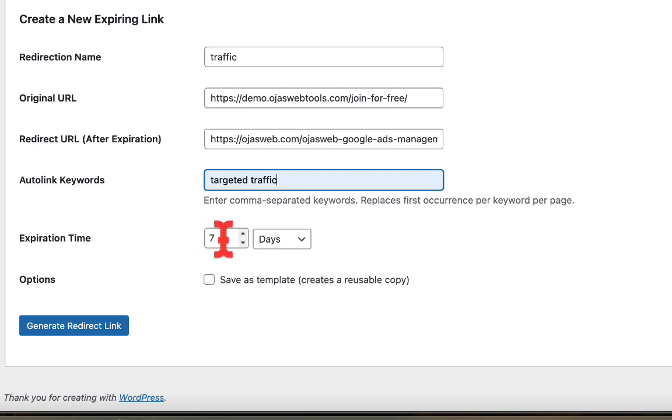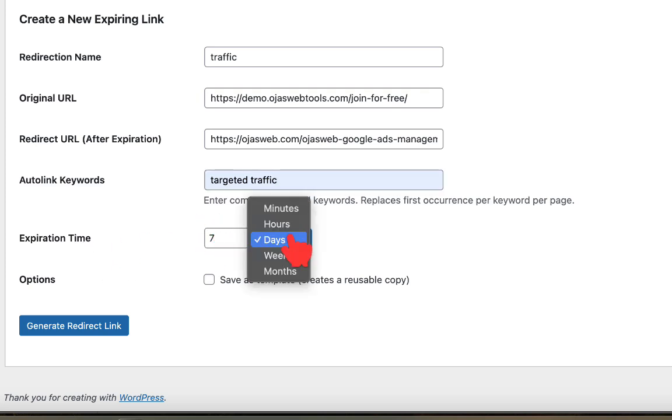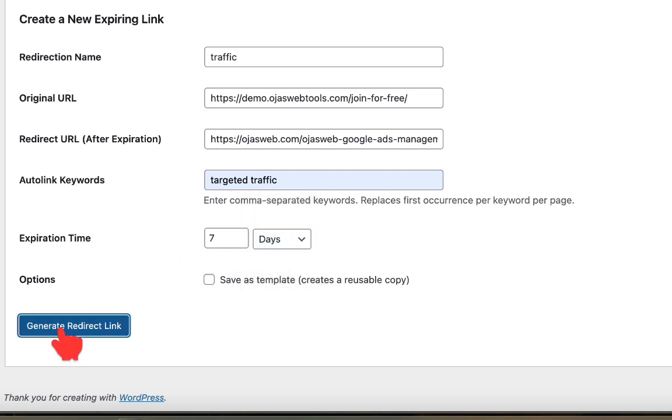I can decide to make this one expire in minutes, weeks, hours, months, or days. So let's go ahead and leave it like this and just go to the next step and click on generate link.